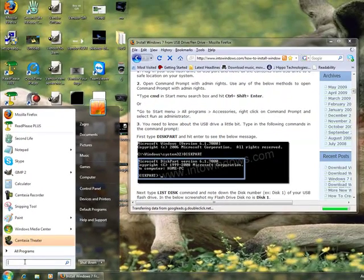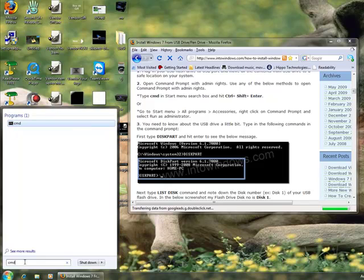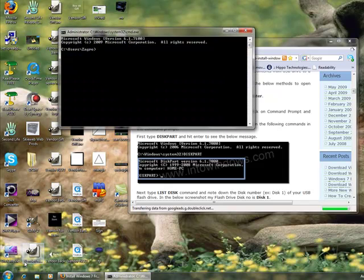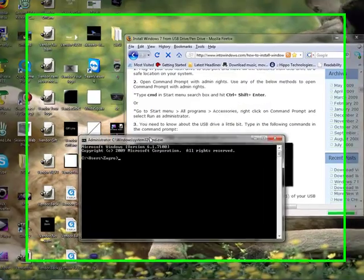So we type in CMD. Now, the interesting thing here is we need to launch this in administration mode, so we do CTRL-SHIFT-ENTER instead of just ENTER, and that launches the command prompt.